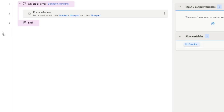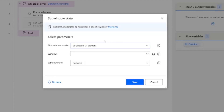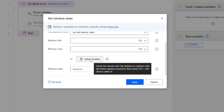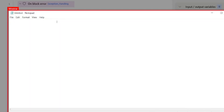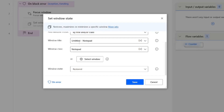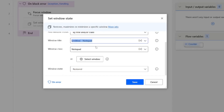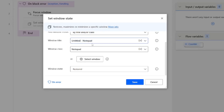Next, I'll add the Set Window State action by dragging it into the designer panel. I'll choose by title or class, select the window, press Ctrl and left mouse click, and the title and class are captured. To generate an error intentionally, I'll remove 'notepad' from the title and just keep 'Untitled' — meaning I'm specifying a window with title 'Untitled' and class 'Notepad'. I want to maximize it, then click Save.